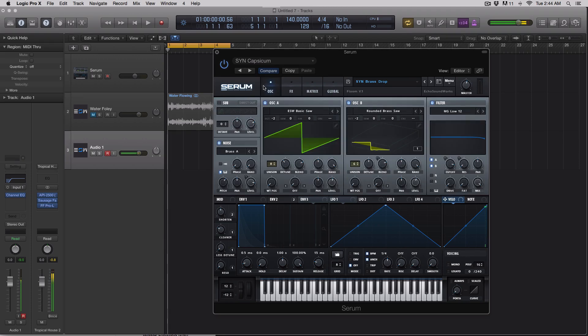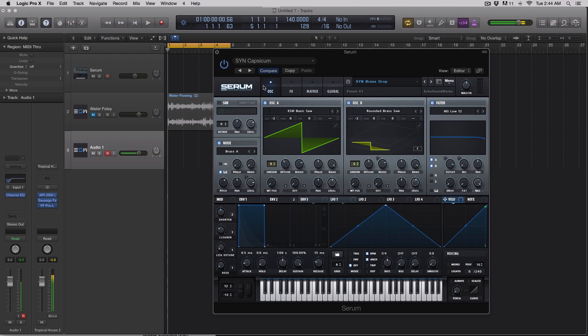The first one is the inclusion of more LFOs. There are up to eight LFOs, low-frequency oscillators, inside of Serum right now. To me, that is just going to help improve the overall modulation options inside of the synth.